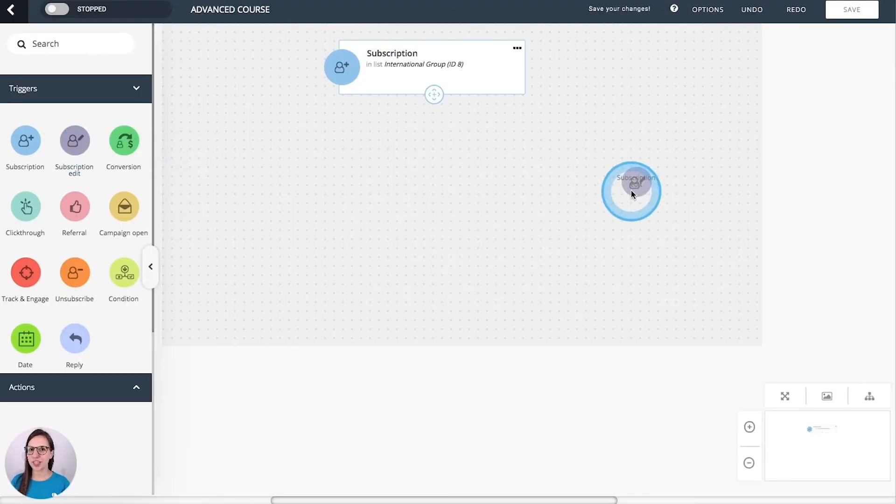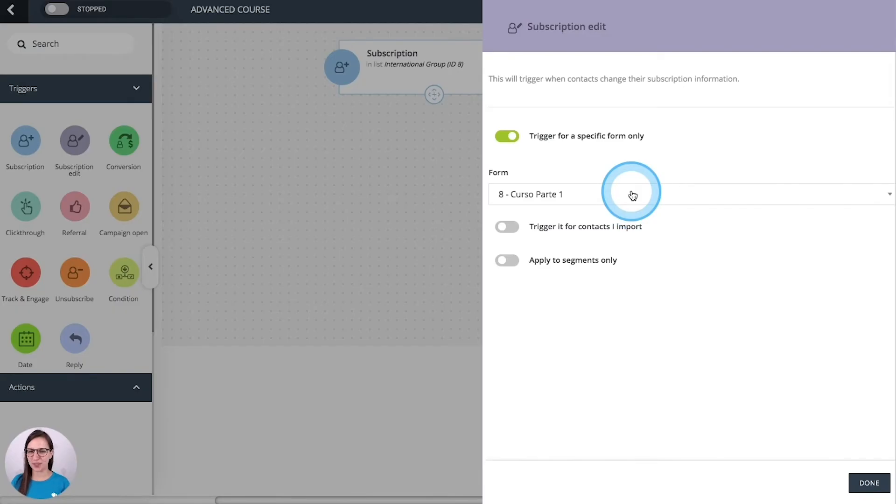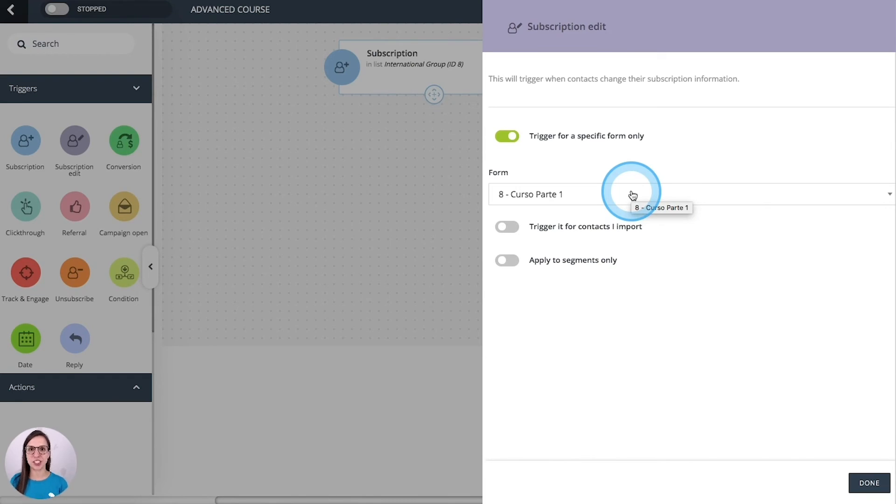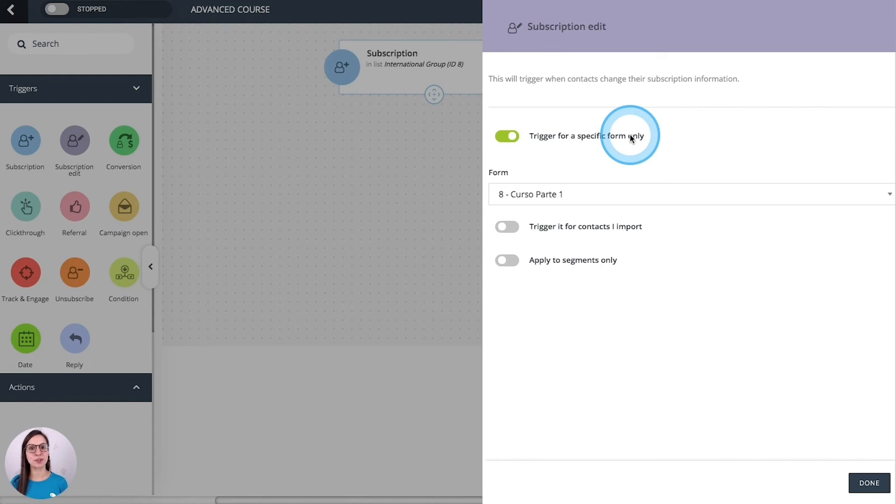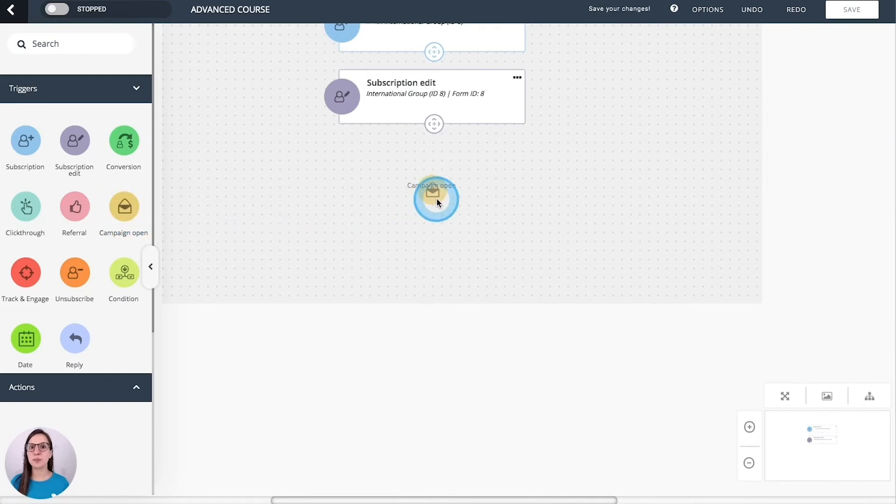Subscription edit. It triggers your workflow anytime a contact changes any subscription information. And it can be for example an information that they have in an extra field.